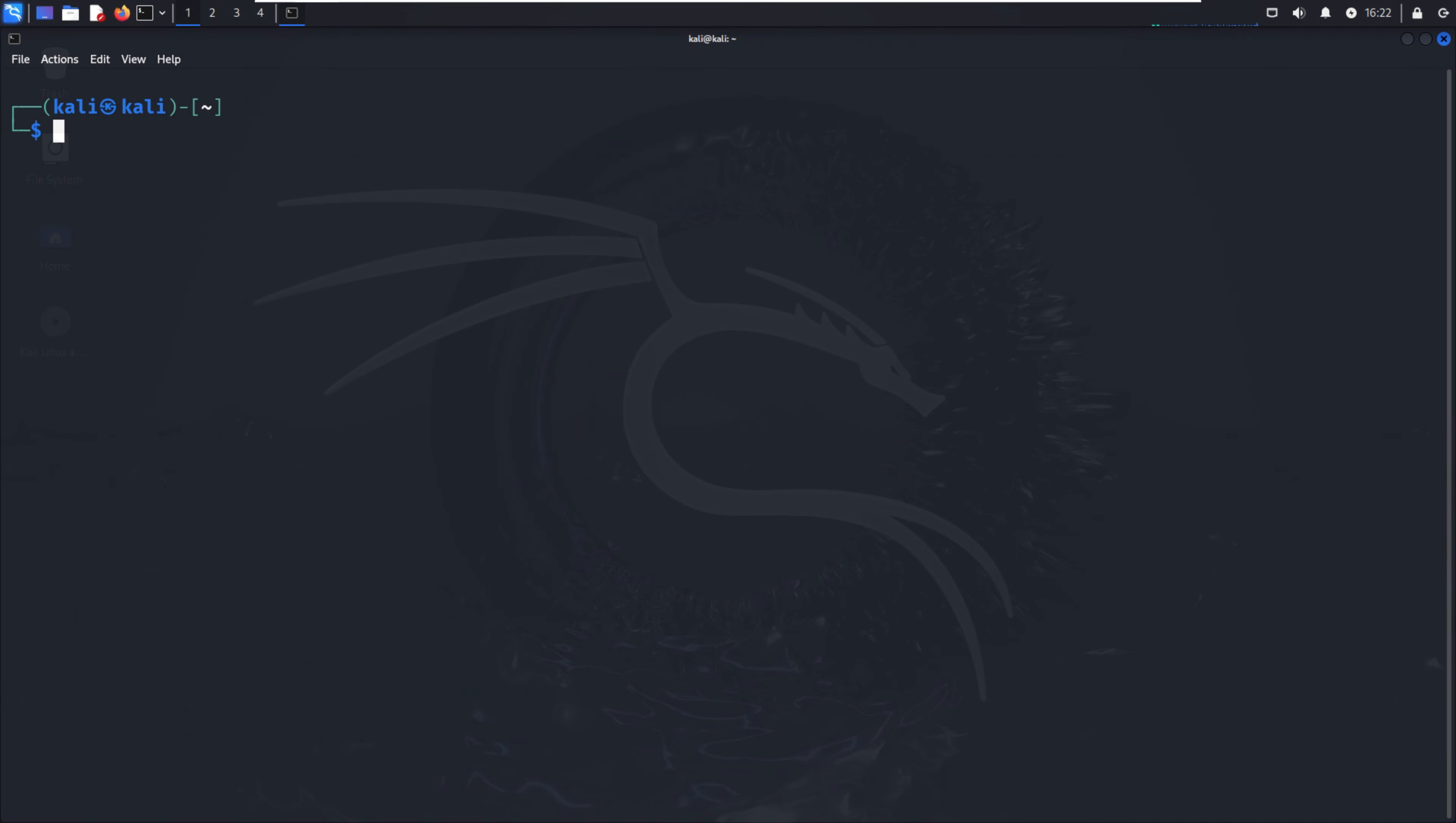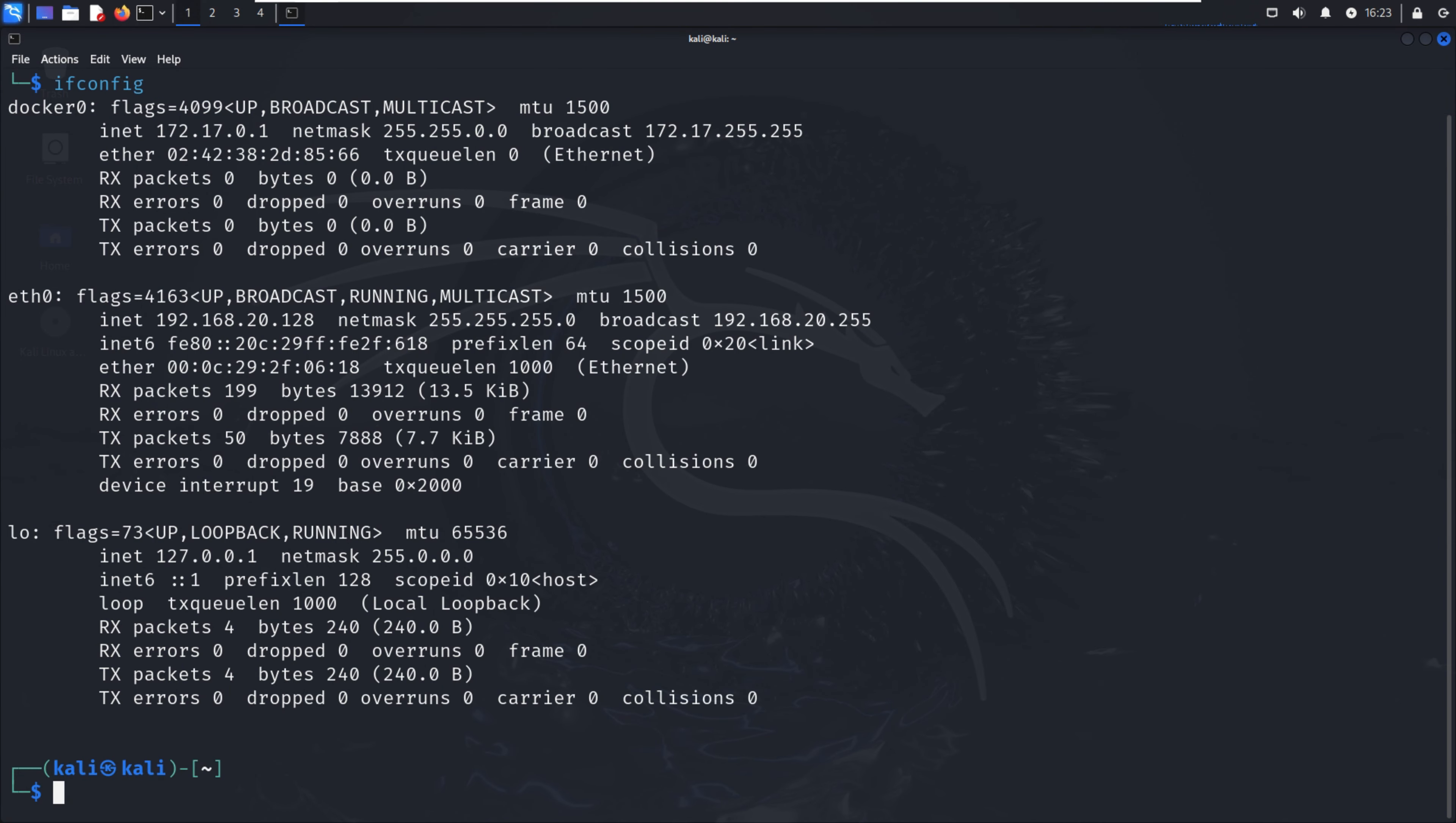For network enumeration, there are commands for tracing and identifying IP addresses. First, we can use ifconfig to figure out how many interfaces are connected to a particular server, like docker0, ethernet0, and localhost. Right now I'm using a virtual machine, so there are a limited number of interfaces.